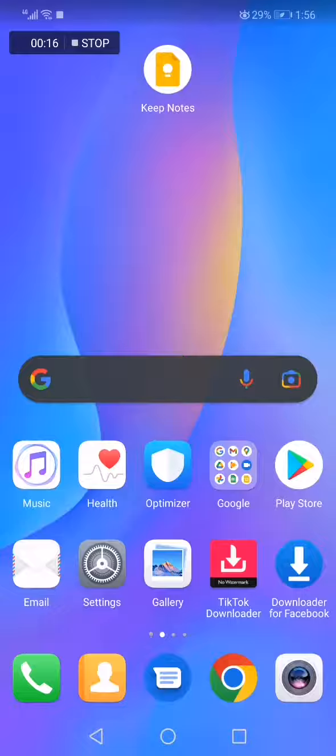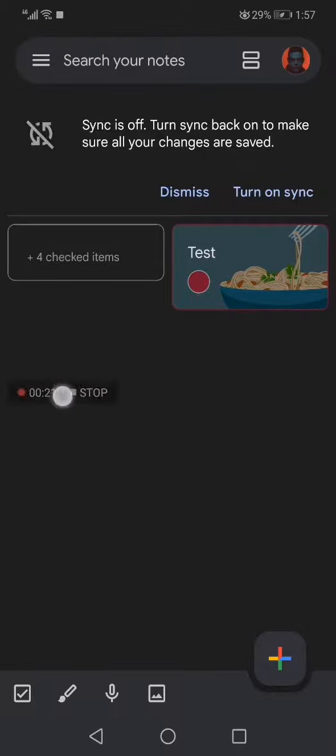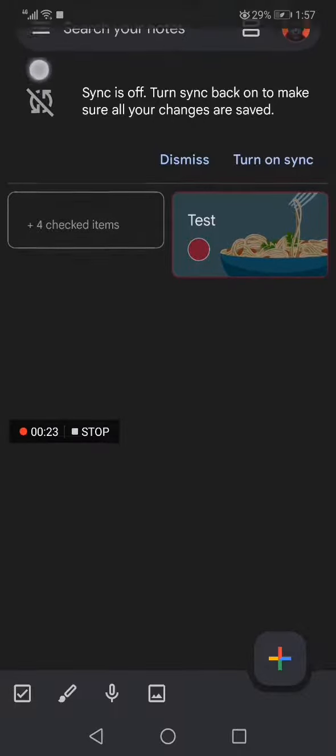All you have to do is go to Google Keep Notes. This is the home page as you can see right here. Go to the top corner right here and click on those three lines.